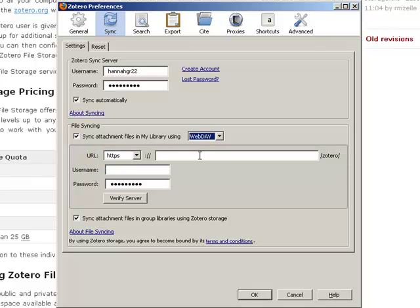If you have difficulty setting up your WebDAV space or have questions about how a particular WebDAV provider works with Zotero, this is a great time to search the Zotero forums for the experiences that other Zotero users have had with this type of storage space.